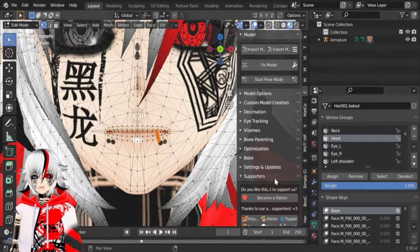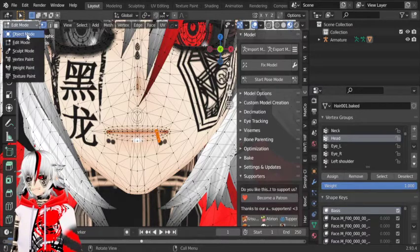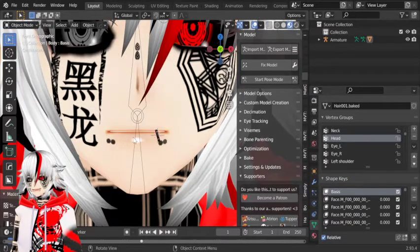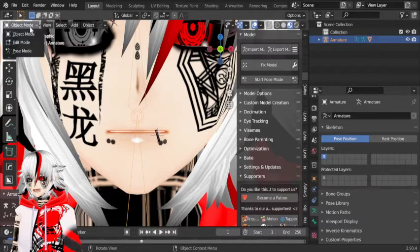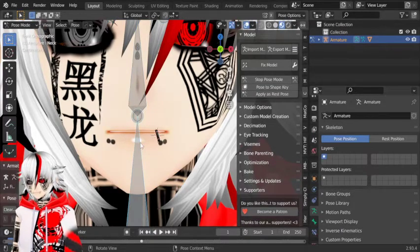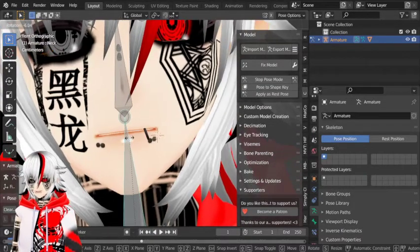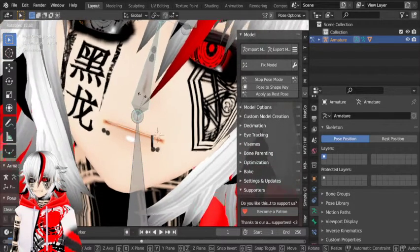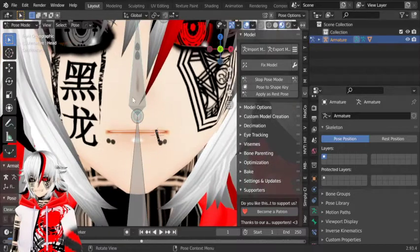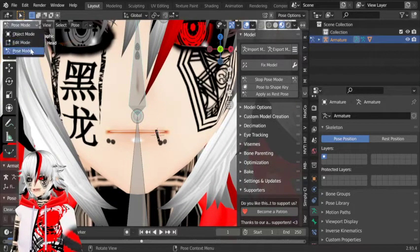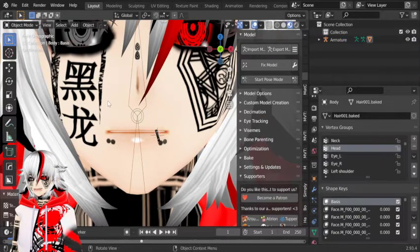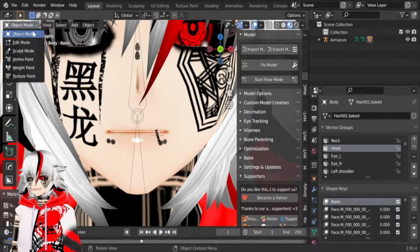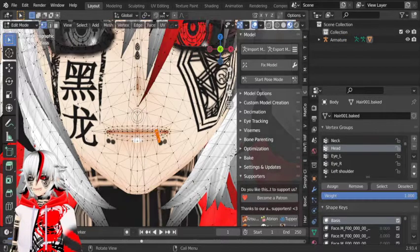Now it should move with the head. Let me check — object mode, pose mode. Yeah, it moves with the head. As you can see. Now you want to go back to object mode, select the body, the avatar, and then go to edit mode.